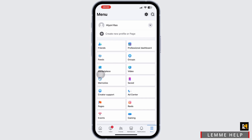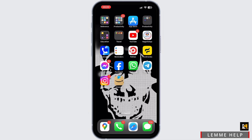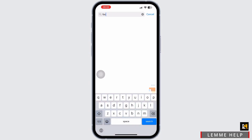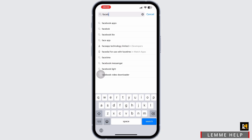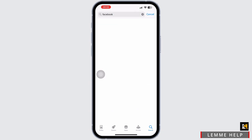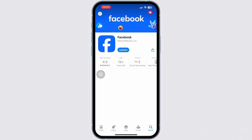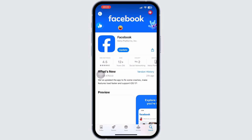Now all you have to do is go back to the app store, and inside the app store, search for the Facebook app in the search address bar. Once you search for Facebook, if there is an update icon available right next to the Facebook, then make sure to tap on it and update the new latest version of Facebook.